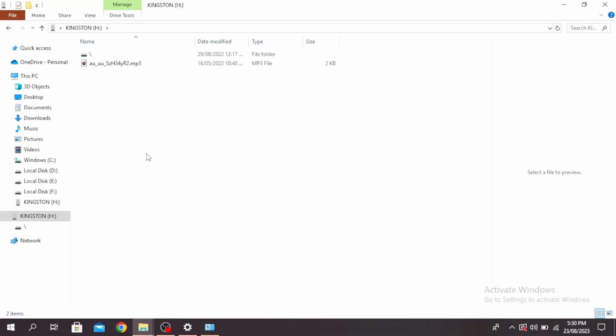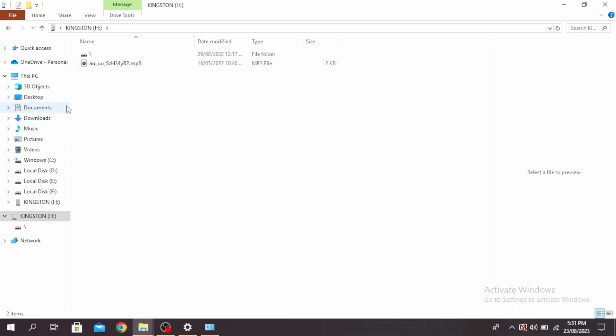This is how to transfer files, videos, and photos from laptop to pendrive. You can go through the same process to transfer from pendrive to your laptop. Just copy the file in your pendrive and paste it in your PC.